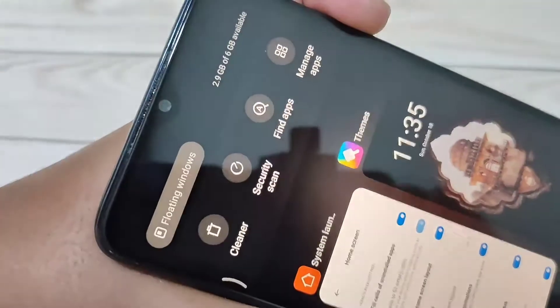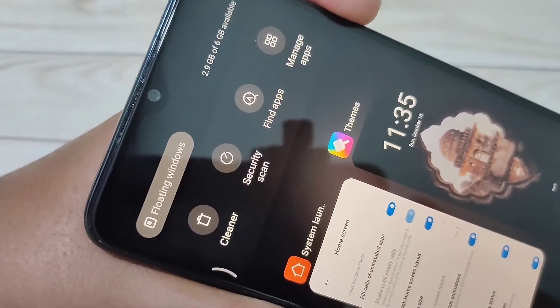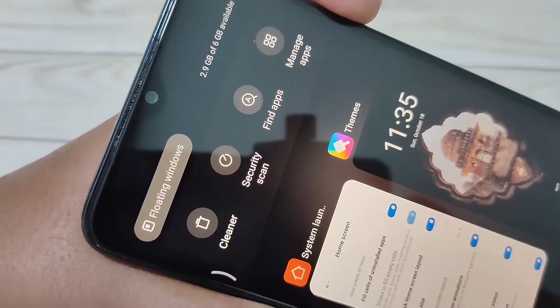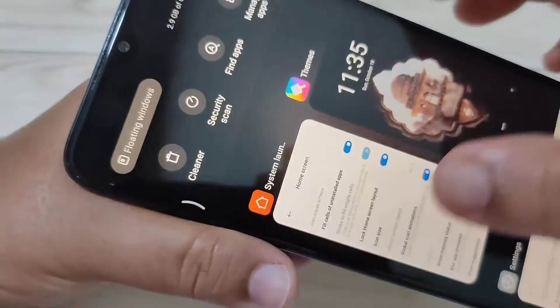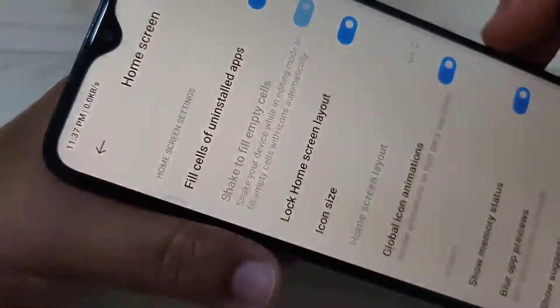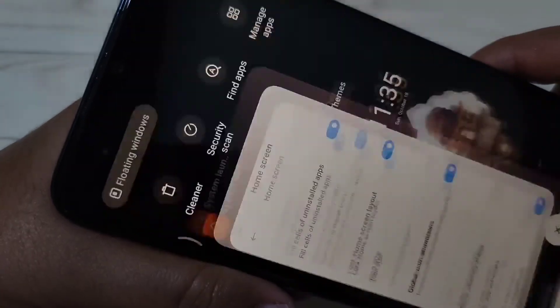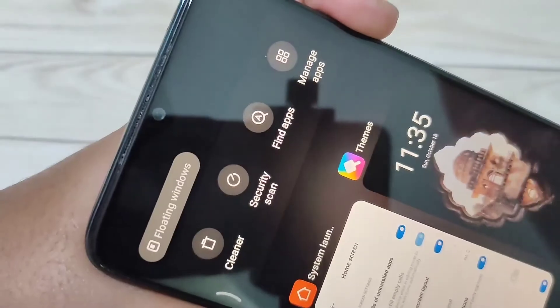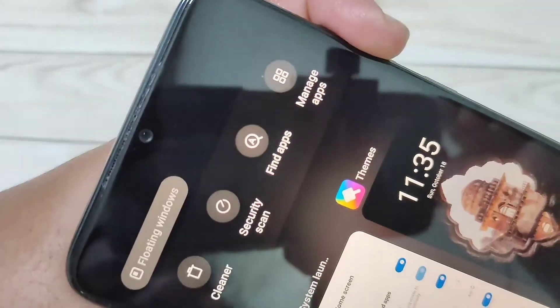Then go to the Recent tab. On the top here you can see the message: 2.9 GB of 6 GB is available. If you turn off this option and go to the Recent tab, you can see that information is no longer there.